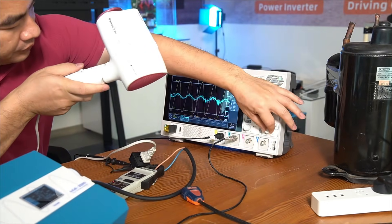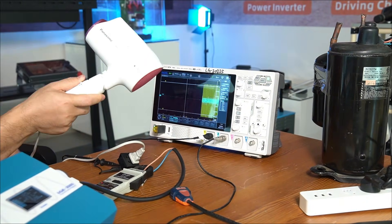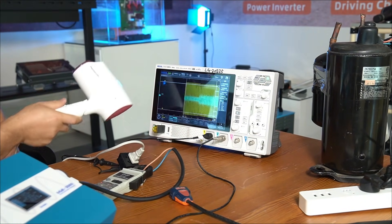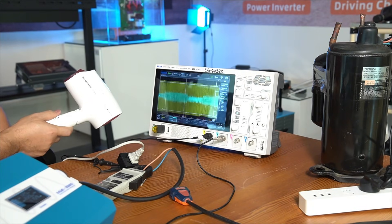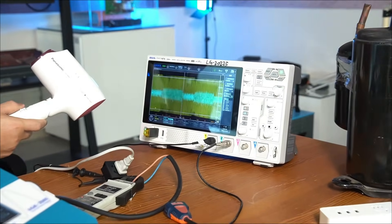This indicates that not all appliances have high startup power, which is also an important point to consider when choosing an inverter.